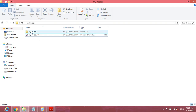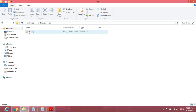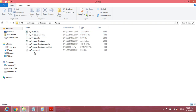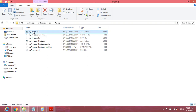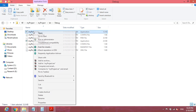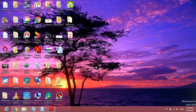Inside the project folder you can also see a bin folder, and inside that a debug folder. Inside the debug folder you will find your project's .exe file — the type is Application. This is the executable file. You can copy it and paste it on the Desktop.